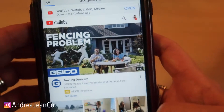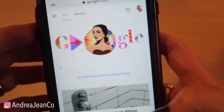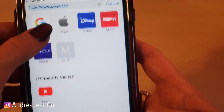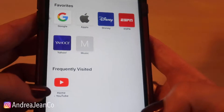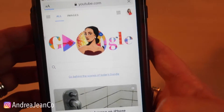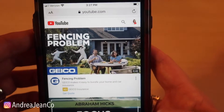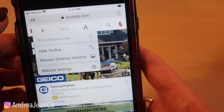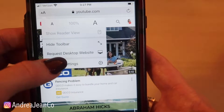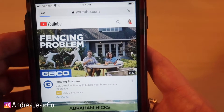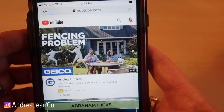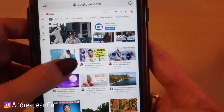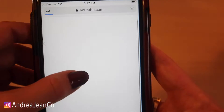Let's go fresh into YouTube. I have a YouTube homepage here. A couple of options for you: if you click this A, it says 'Request Desktop Website.' And there we go — here is the desktop version.